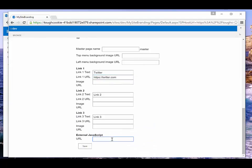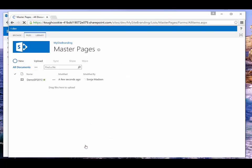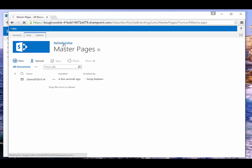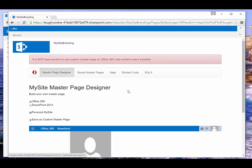When I click the save button, my custom master page will be saved in a document library. But first I have to name my master page — I'll give it the name 'Demo SP 2013'. All custom master pages are saved to a document library, and you can access this document library from the top menu by clicking on 'Saved Master Pages'.